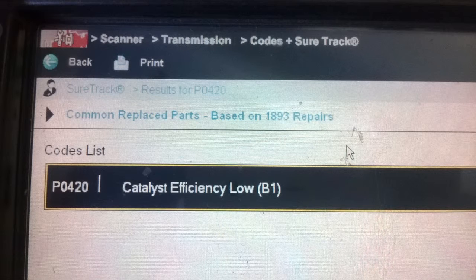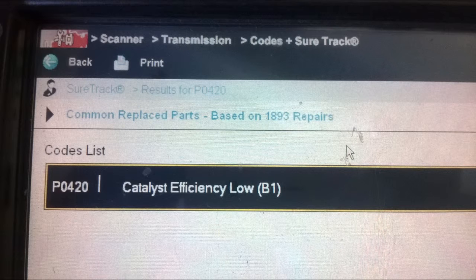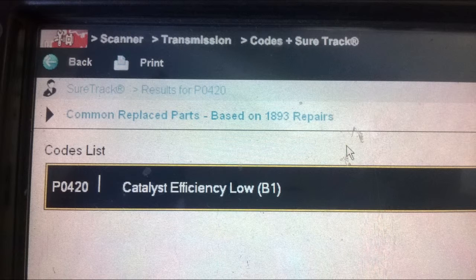The P0420 code is not detrimental to your engine or vehicle - it has nothing to do with how safe it is to drive or whether it's going to break down. It is purely an emissions-related issue, and many people ignore this code unless they live in a county where they are required to have an emissions inspection.